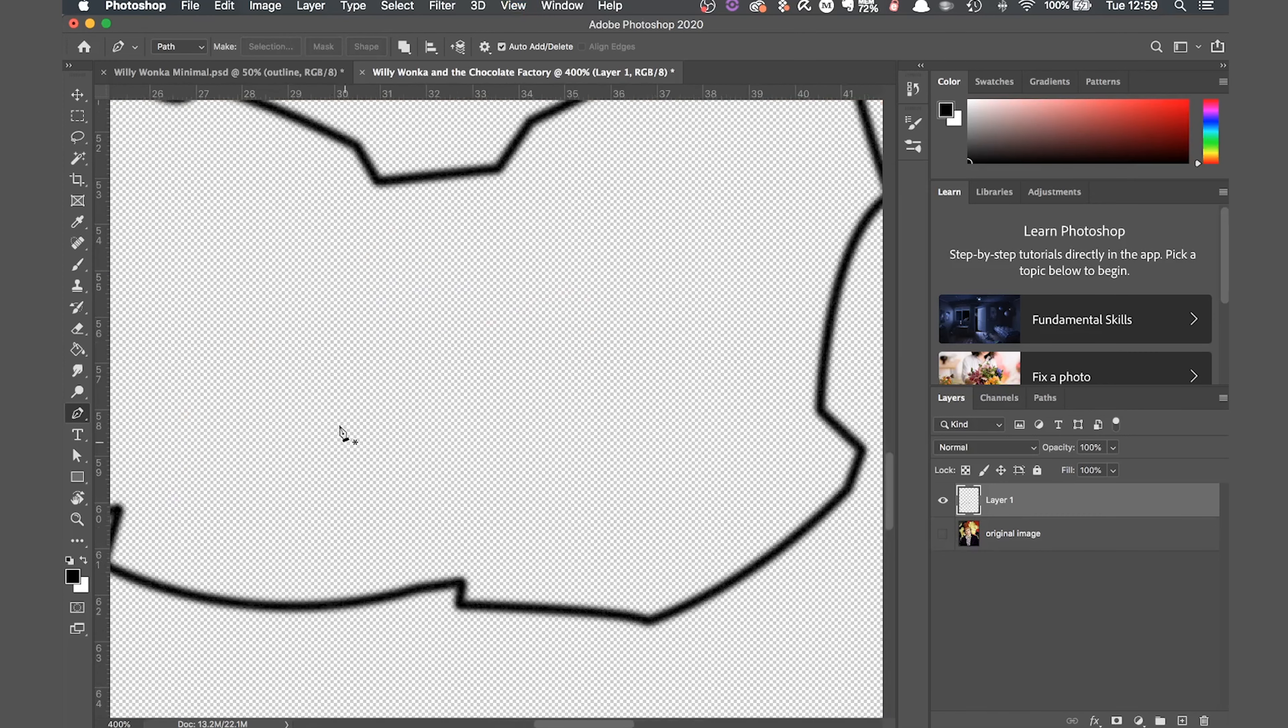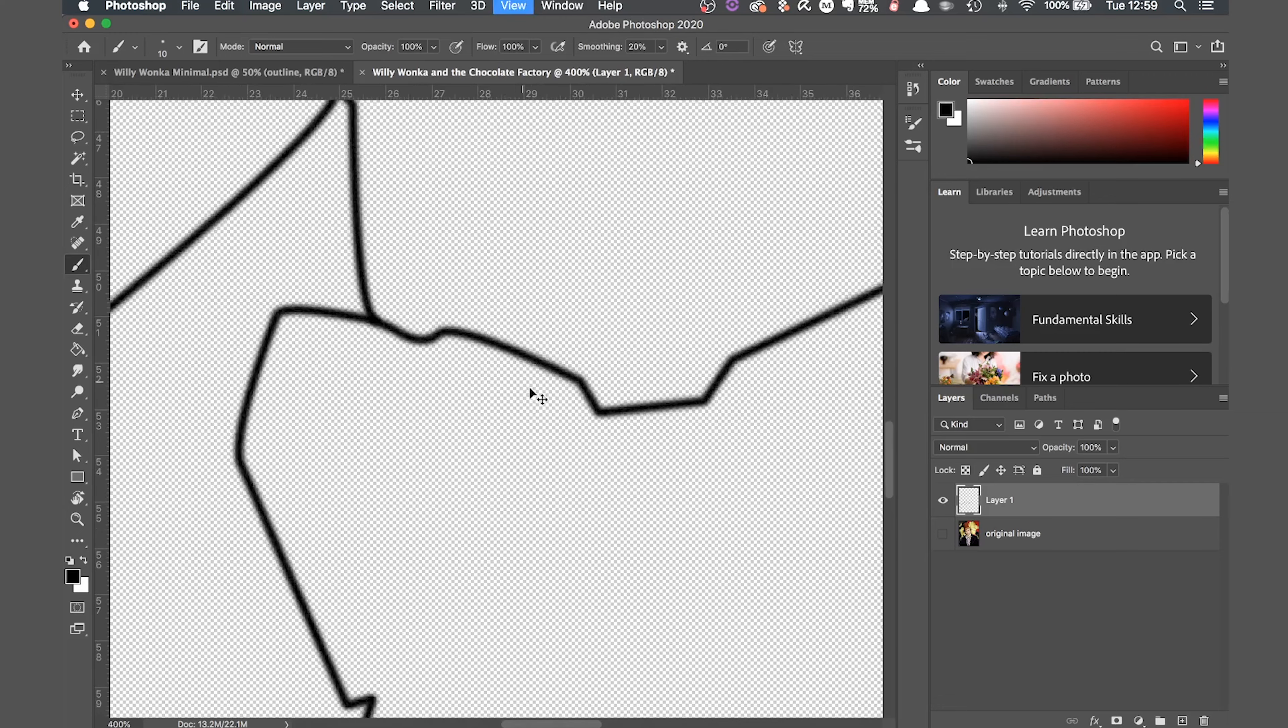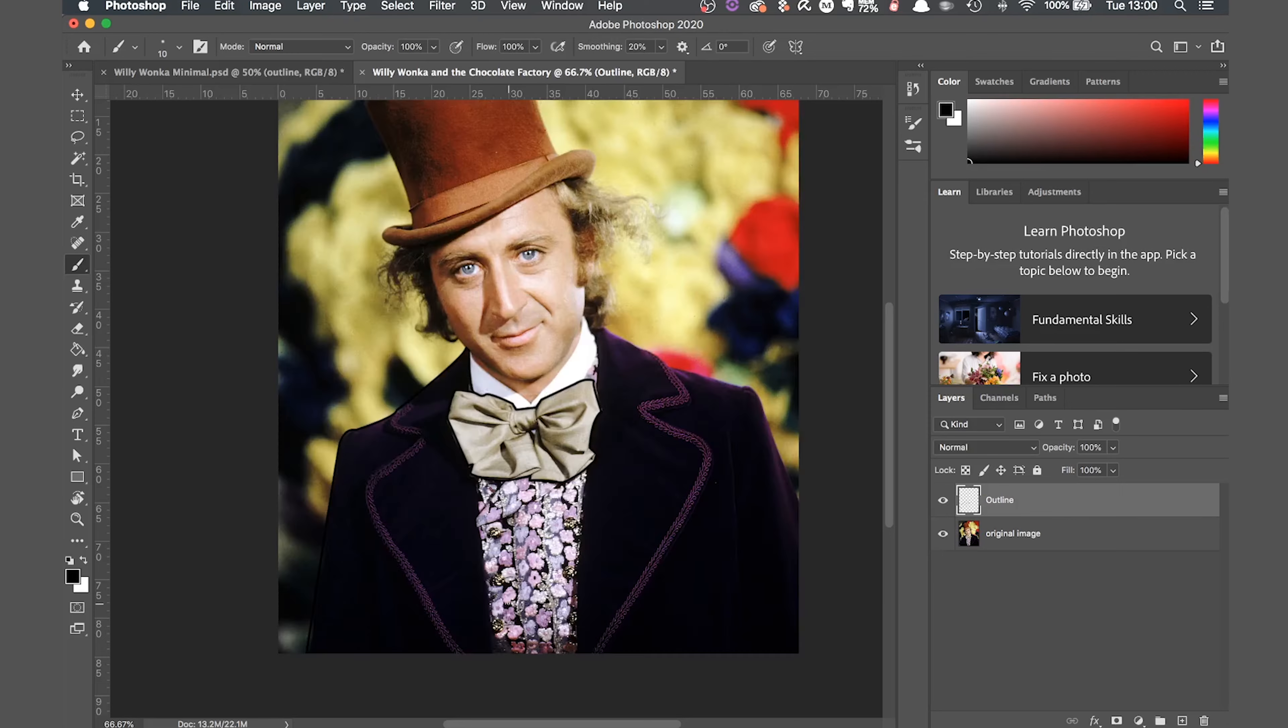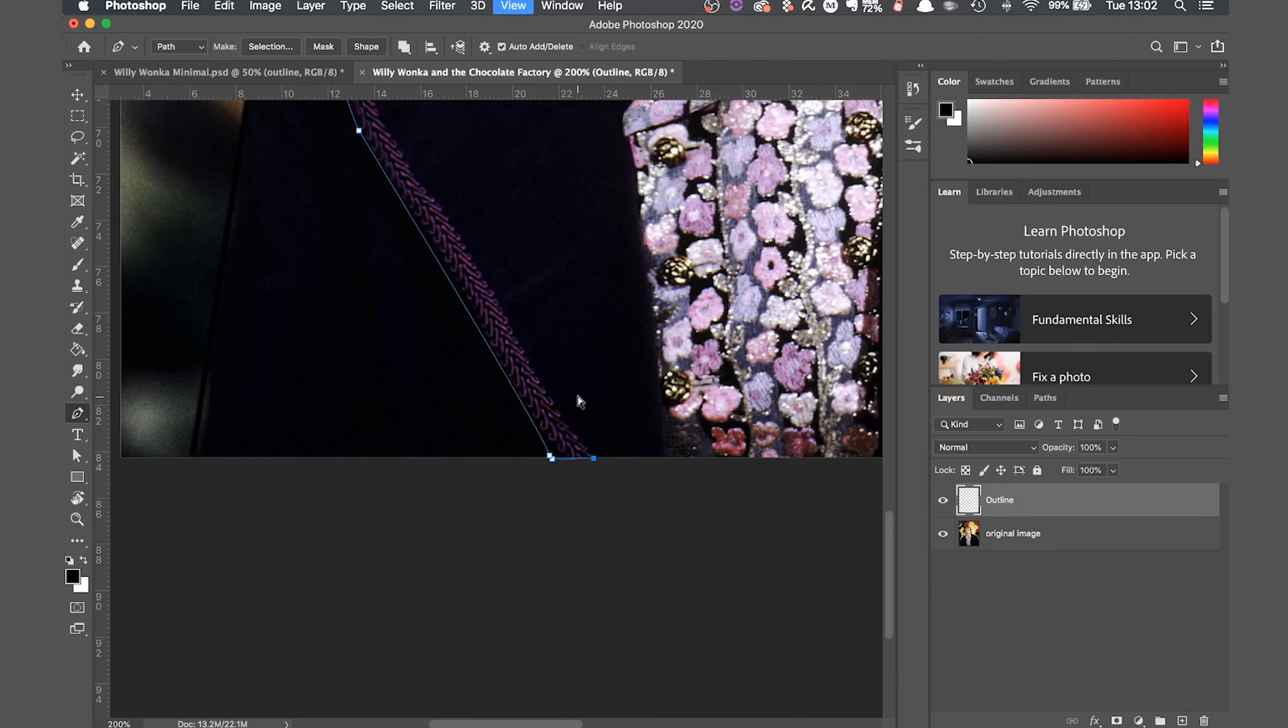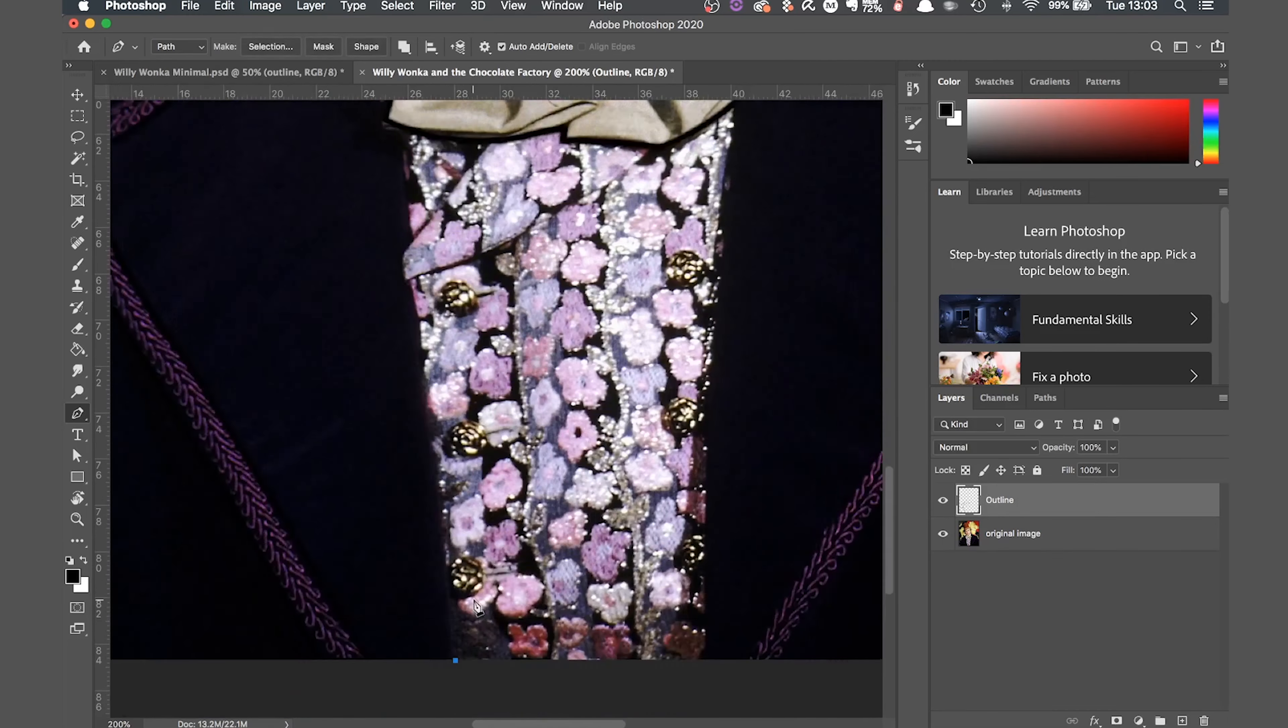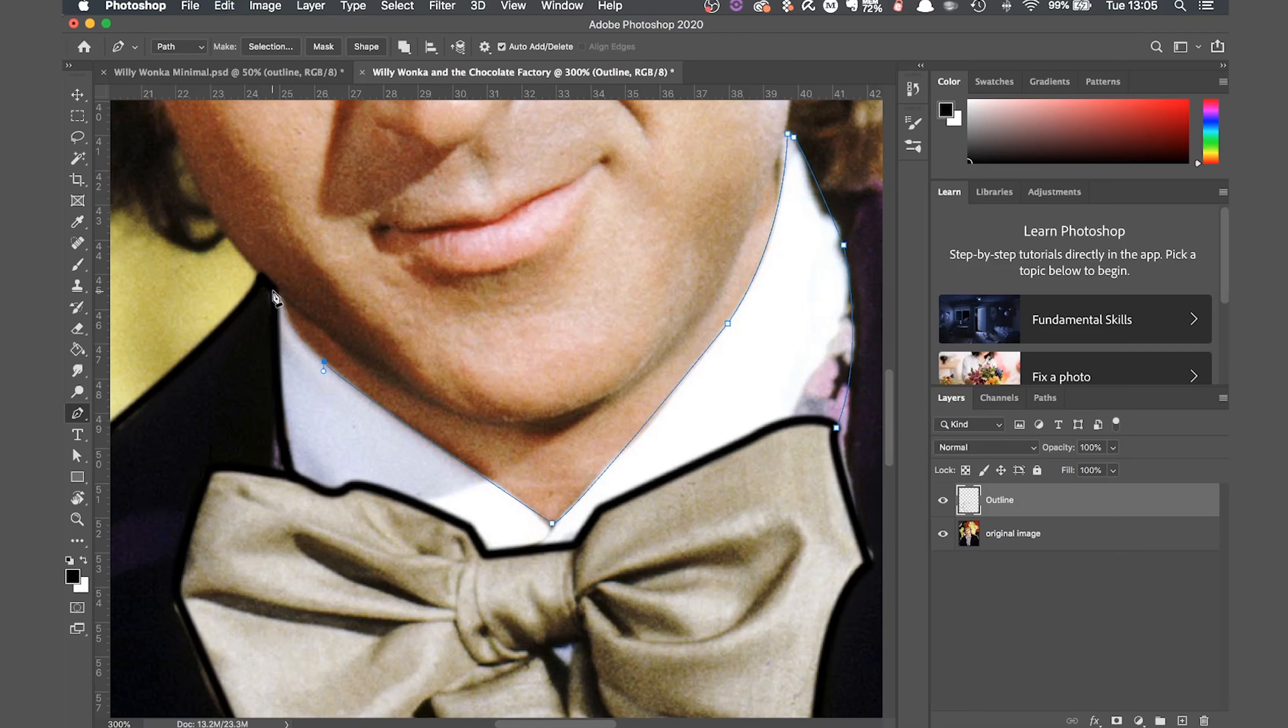Now fill in the gap. You can do this by selecting the brush and carefully drawing the line, or you could use the pen tool again and do a small stroke path. I'm just going to use the brush. I'm also going to rename this layer and call it outline. Now it's just a case of repeating this process for every bit of detail you want to capture in the image. Drawing an outline with the pen and creating a stroke path with the brush as you go along.